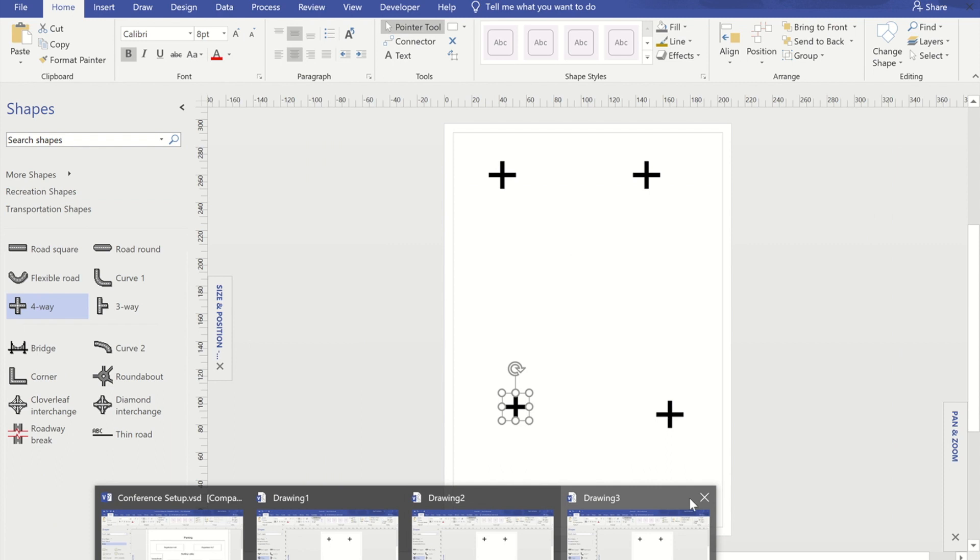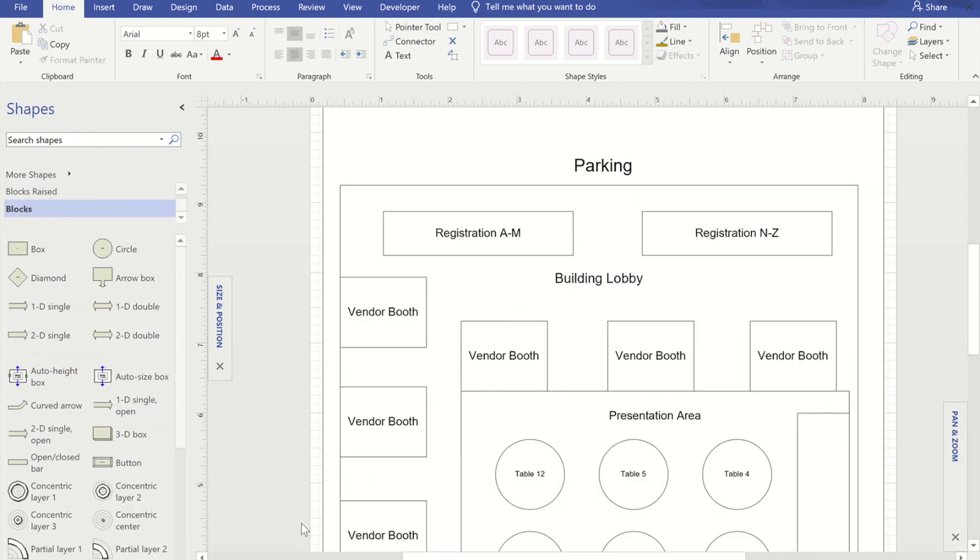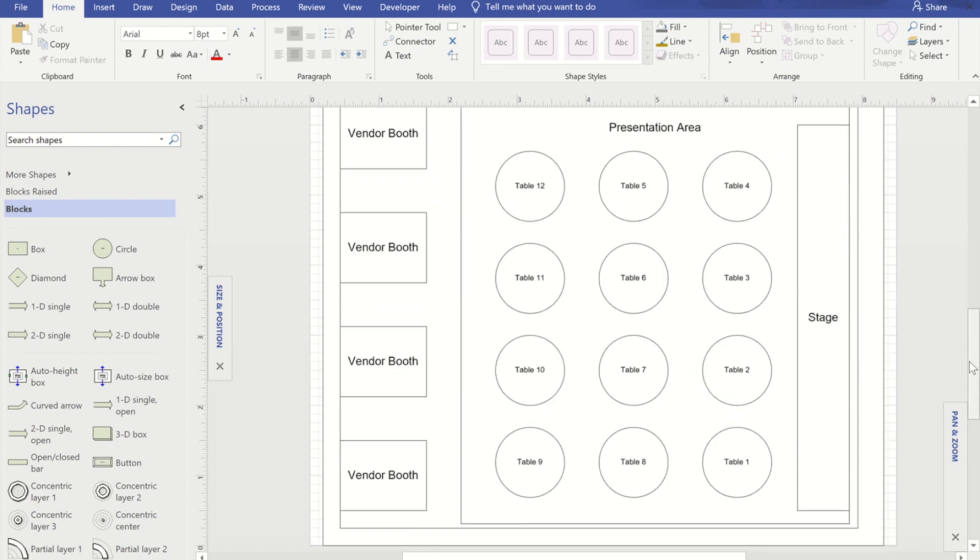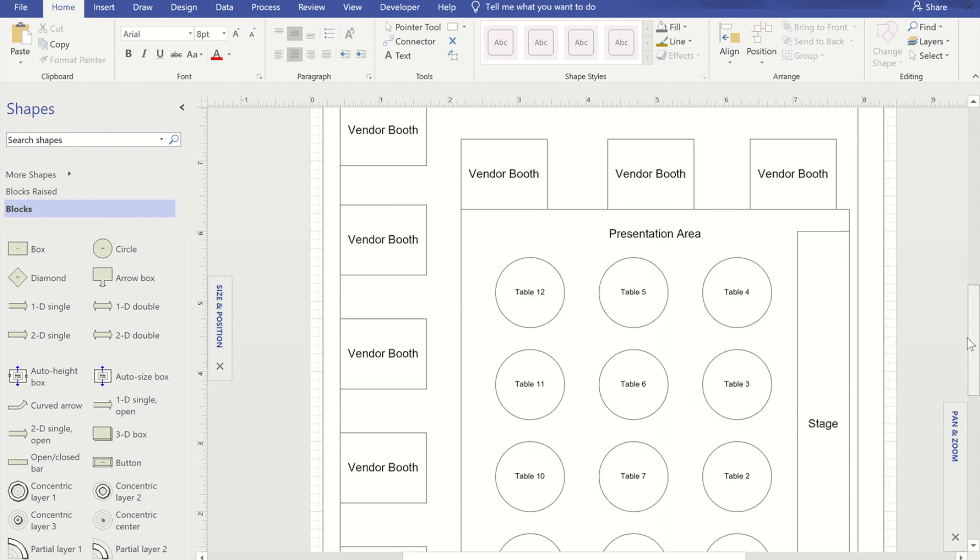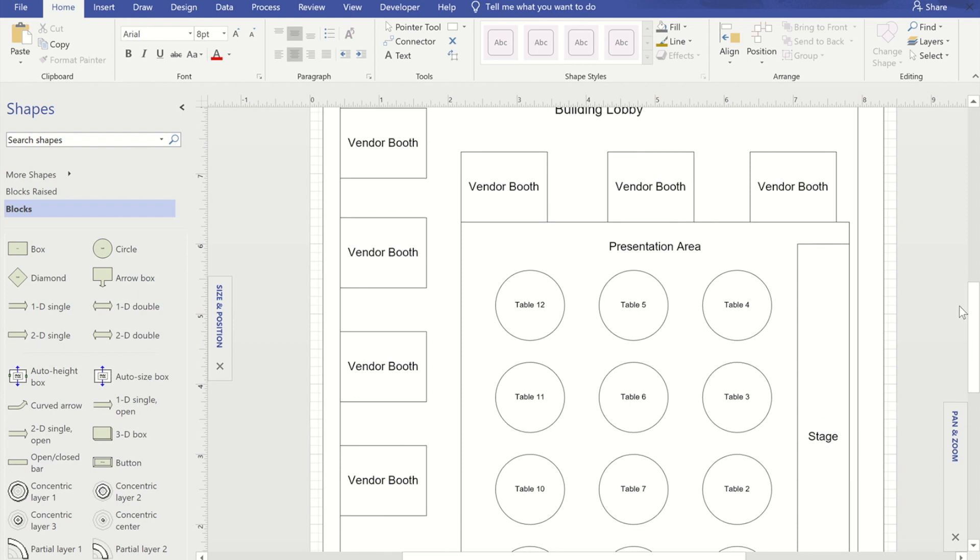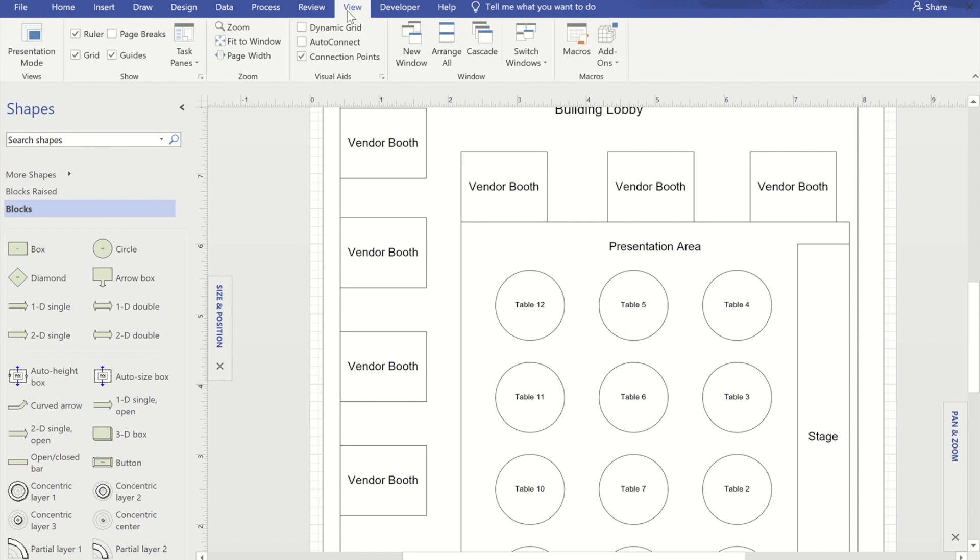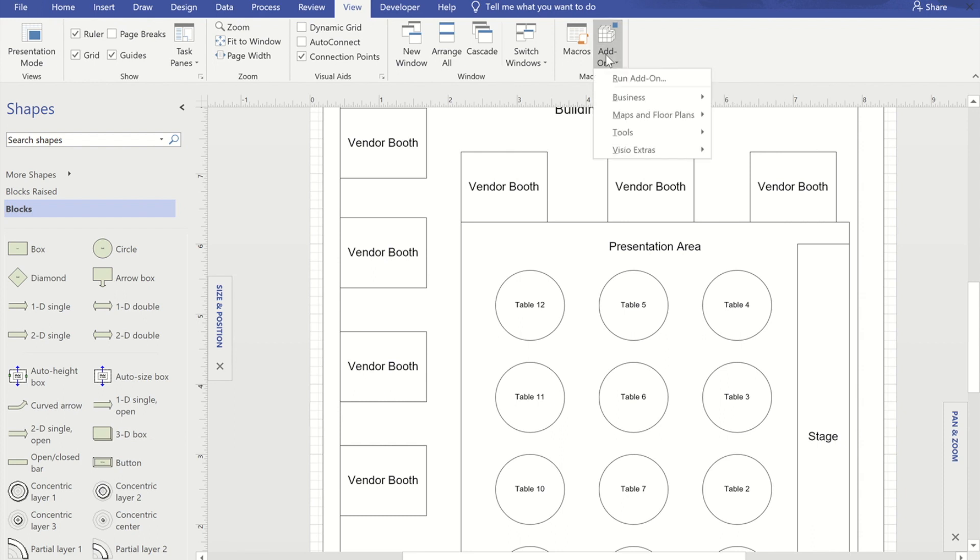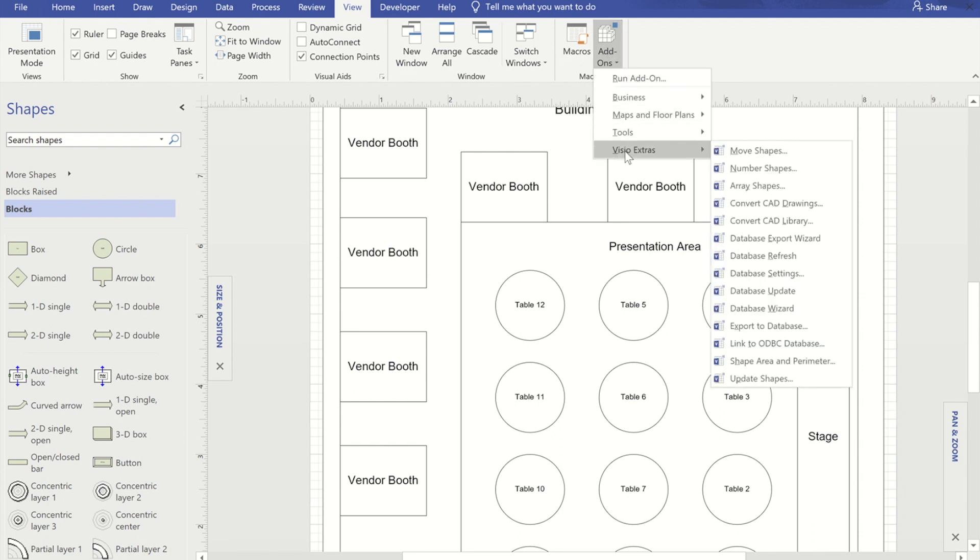So tip number two is to do with putting numbers on shapes. So you'll see that these tables I've got have numbers on them. What I'd like to do is these vendor booths, I'd like to also number those. Now rather than me manually adding the numbers, if I go to the view ribbon, on the view ribbon you'll see there is a button that says add-ons. Now if I go into that, you'll see at the bottom of that list is Visio Extras and then we've got this option of number shapes.